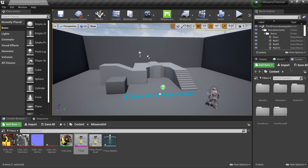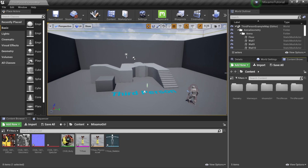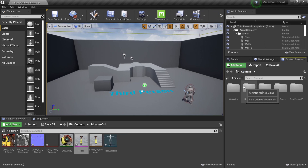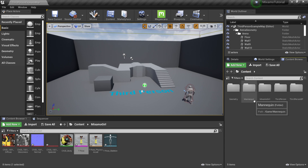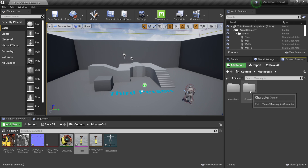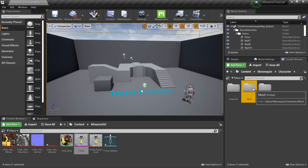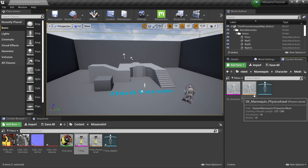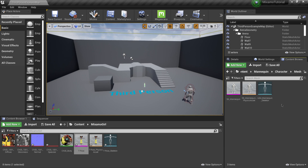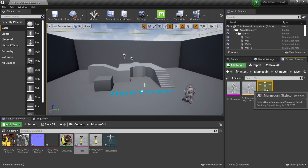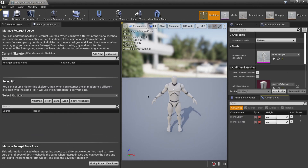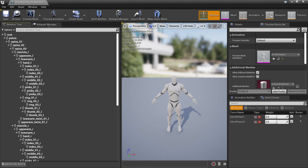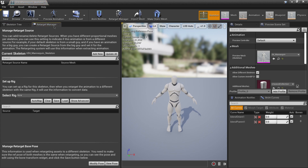In the second Content Browser I'll click Content, then navigate to the Mannequin folder, double-click Characters, then double-click Mesh. We have our mesh, physics asset, and skeletal mesh here — all very familiar. I want to double-click on the Skeleton. When this window opens, if you see the Skeleton Tree, just come over to where it says Retarget Manager and click it — that will open the tab we need.